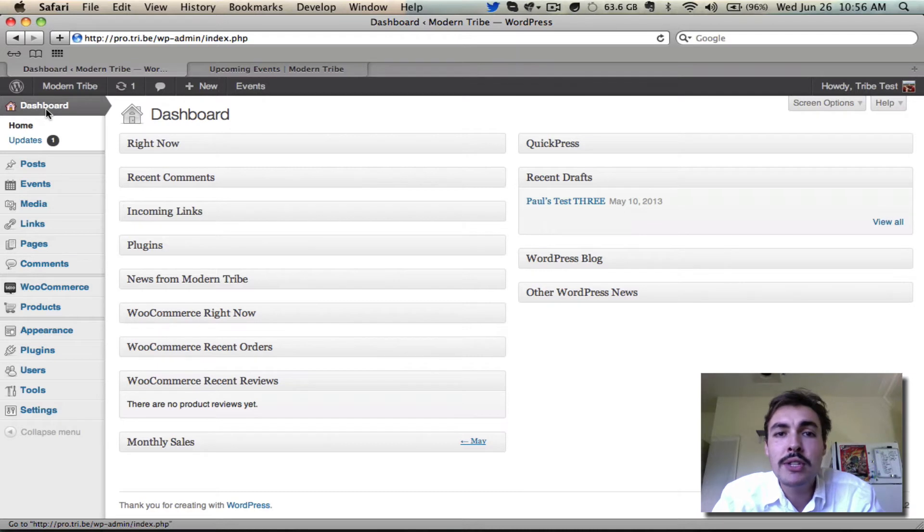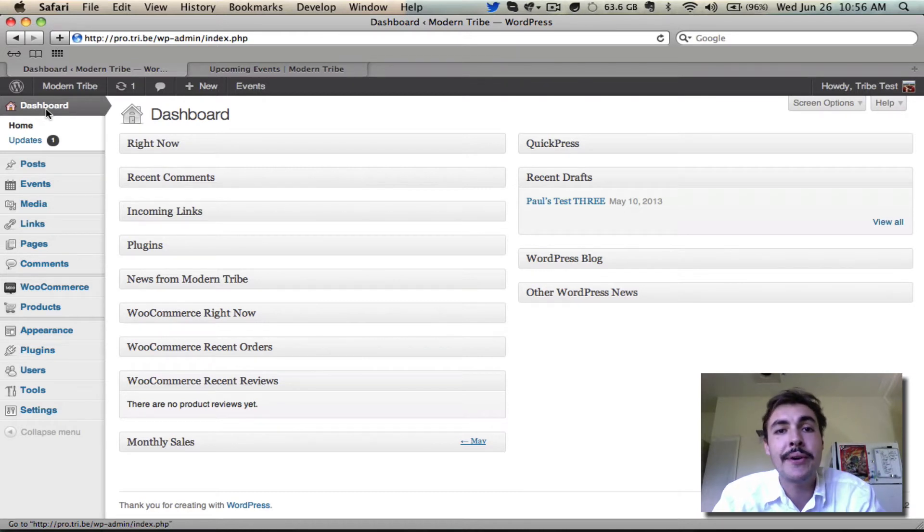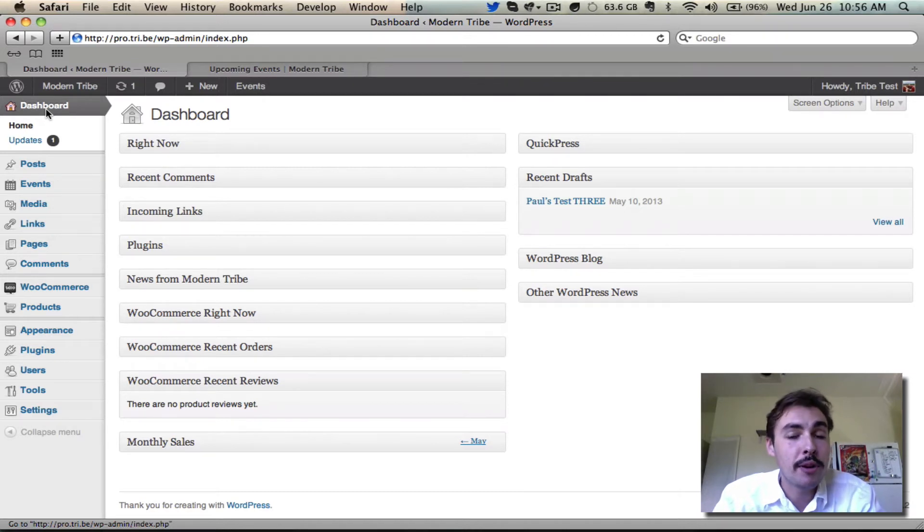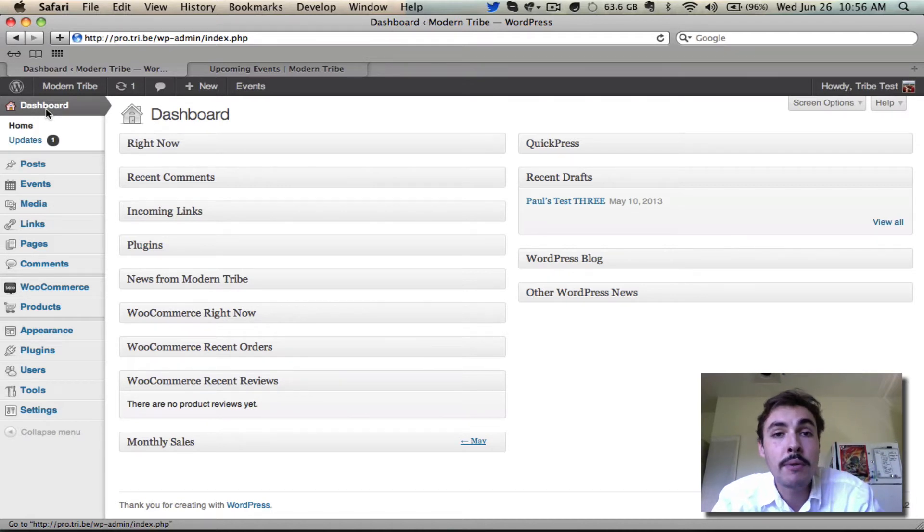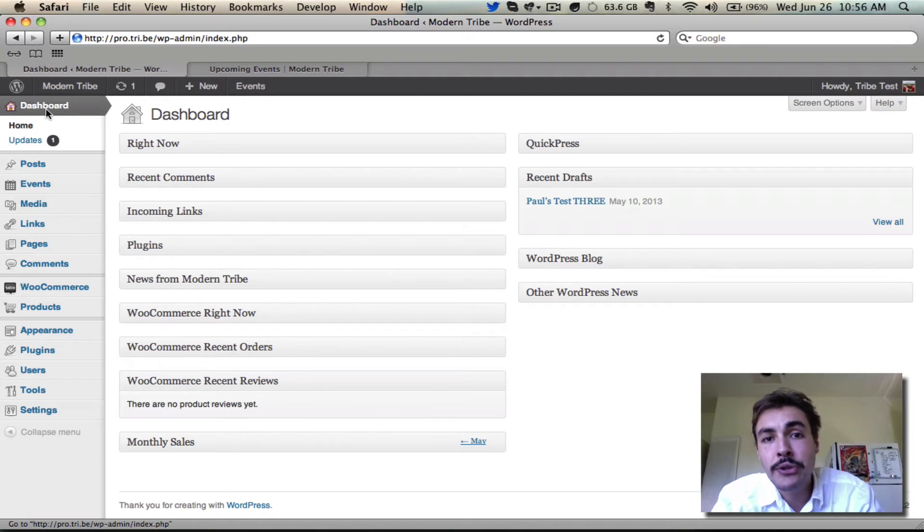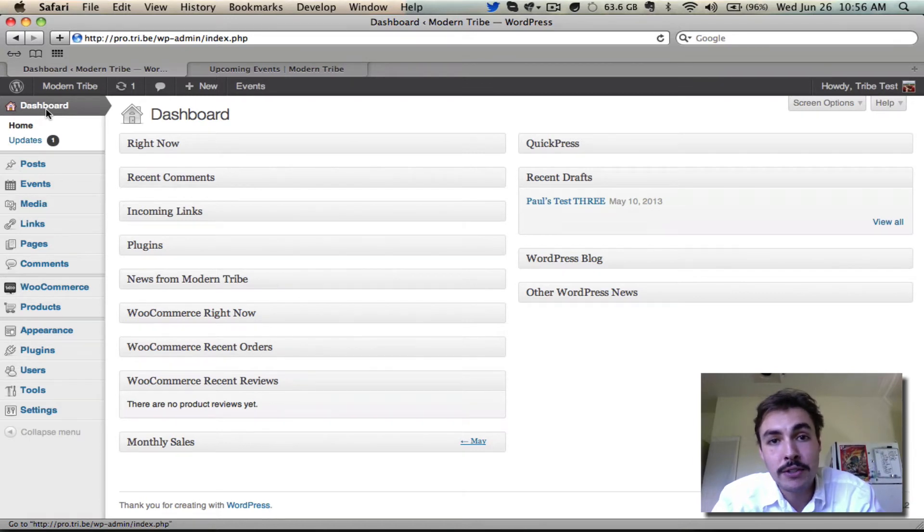To make matters easier on yourselves, to make it a smoother experience for your end users, you probably should turn on pretty permalinks unless you have a compelling reason not to. To that same end, with pretty permalinks enabled, the calendar is always going to live out of the box at site URL slash events.